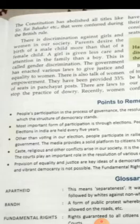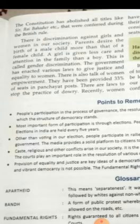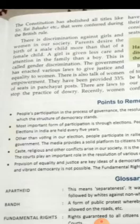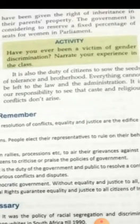There is discrimination against girls and women in our society. Parents desire the birth of a male child more than a female child, and a girl is given less care and attention in the family than a boy. This is called gender discrimination. The government has enacted various laws to give justice and equality to women. There is also talk of women empowerment. They have been provided 33% of seats in panchayat posts. There are laws to stop the practice of dowry, and recently women have been given the right of inheritance in their parents' property.